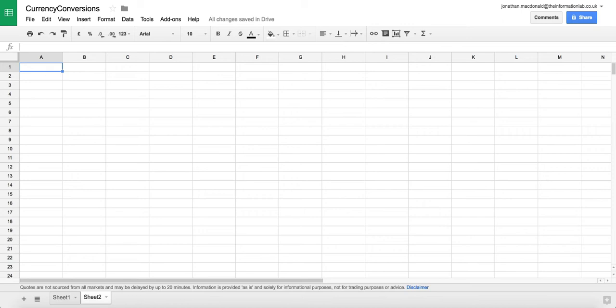This is useful when you've got data that you need to convert into a local currency. Maybe you've got data in lots of different currencies and you need to standardize them on one currency in real time, so have that exchange rate update on a daily basis or even more frequently than that.